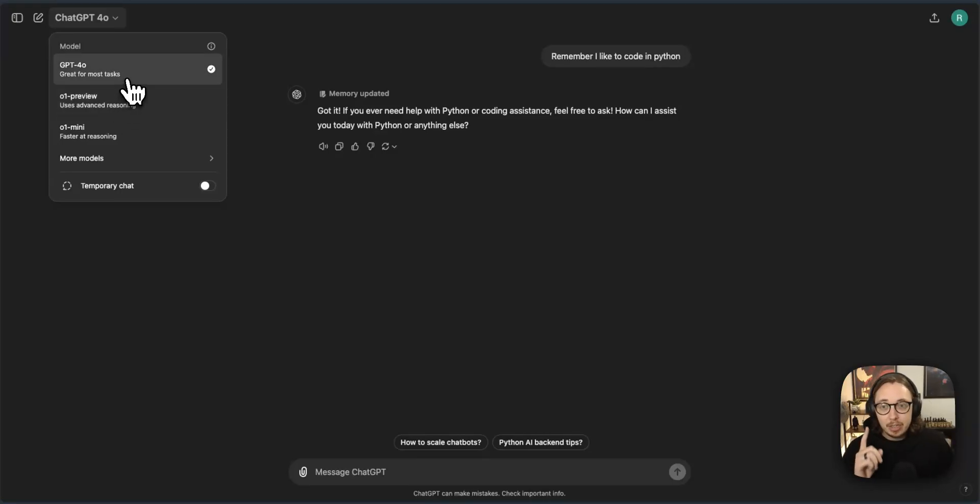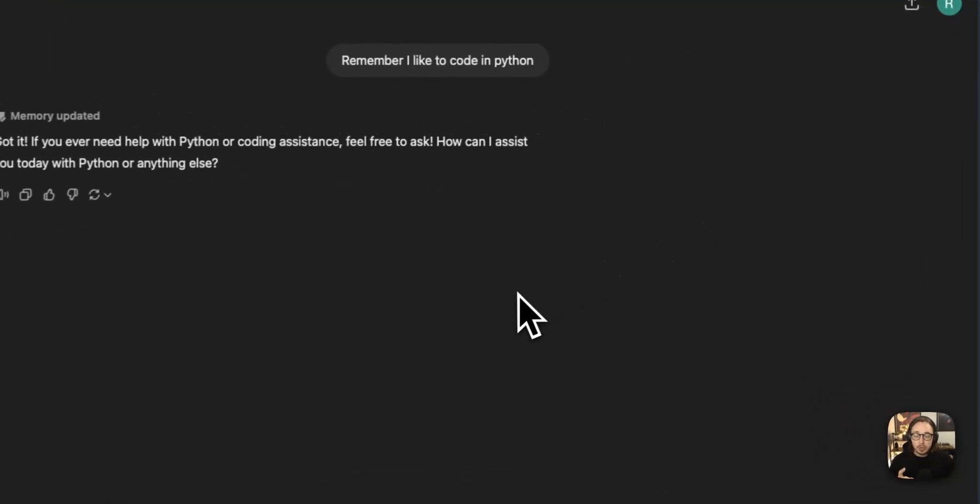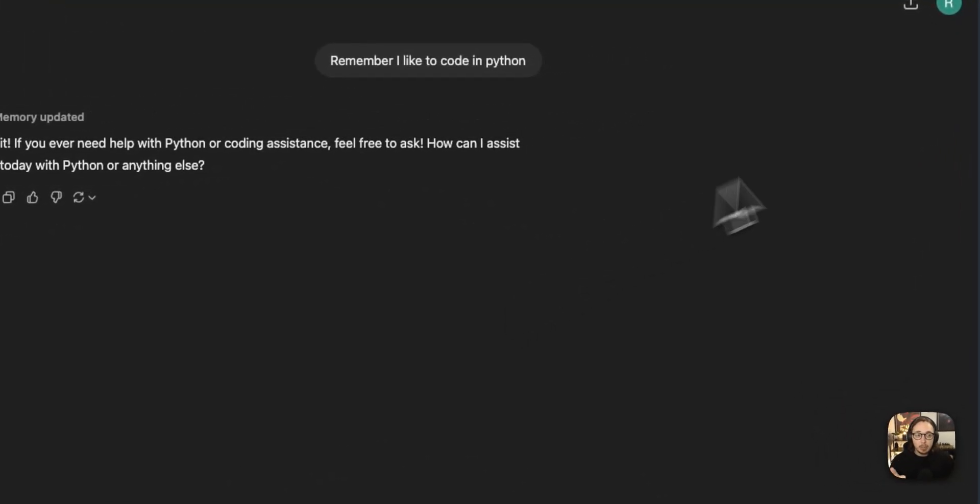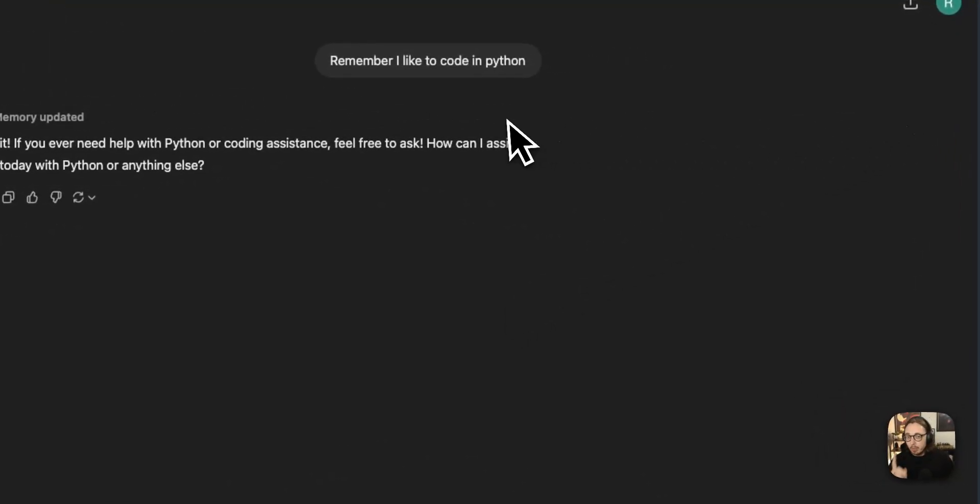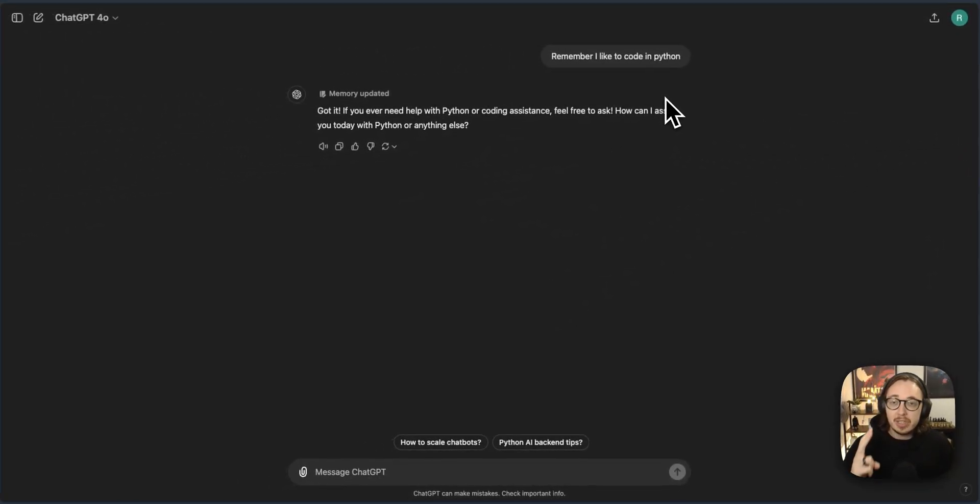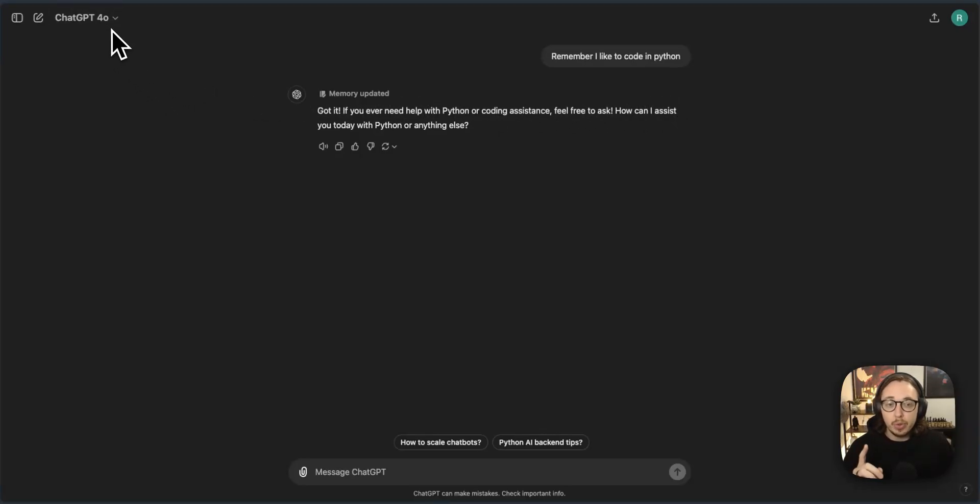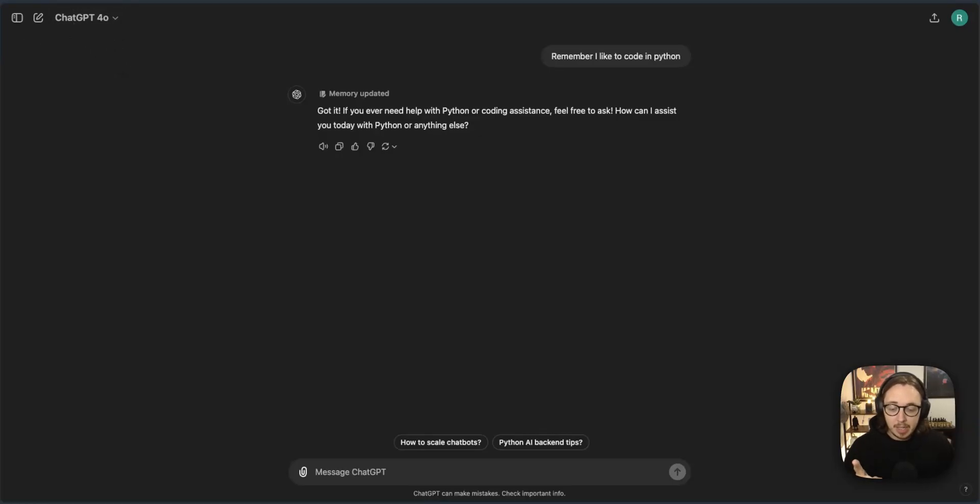So in sum, the three things that we want to do is number one, we're going to switch memory on. Number two, you're going to set up your custom instructions in ChatGPT. And number three, you're going to choose the right model for your work. I hope it's helpful and I will speak to you in the next one.